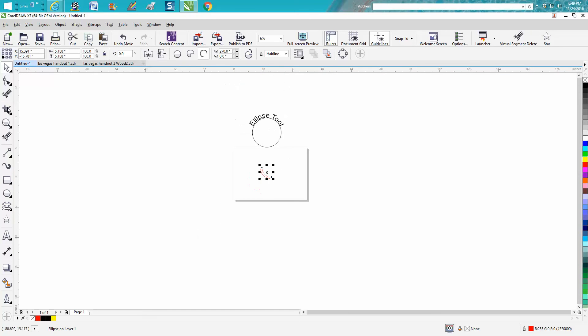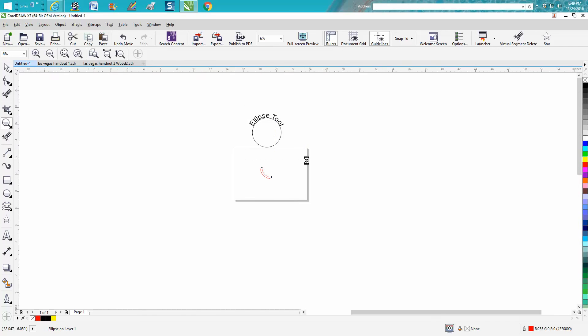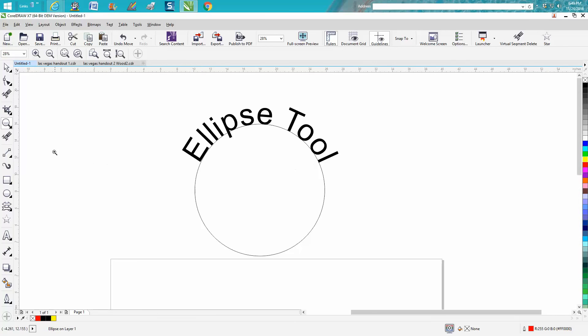Anyway, so play around with the ellipse tool. It's pretty cool. Nine times out of ten, you're just going to use the common ellipse tool. Anyway, hope that helped a little bit. And thank you for watching.